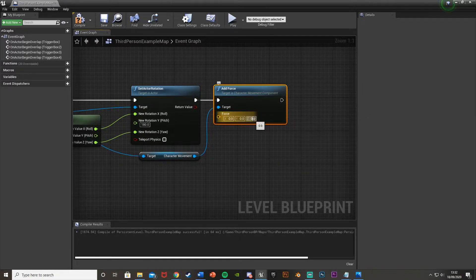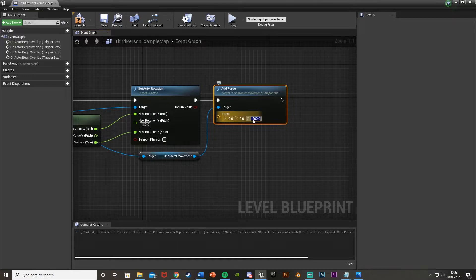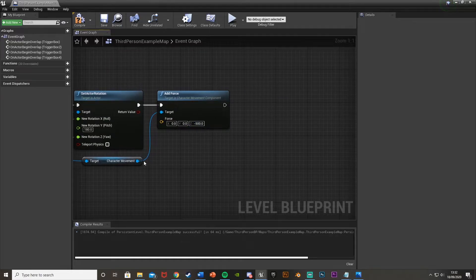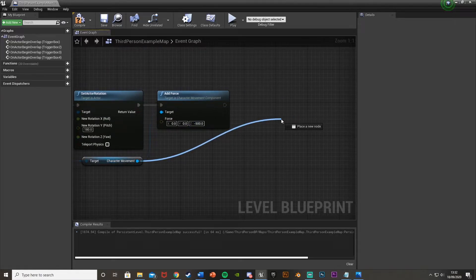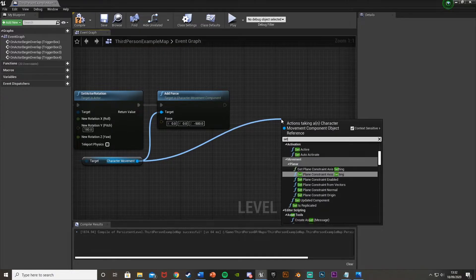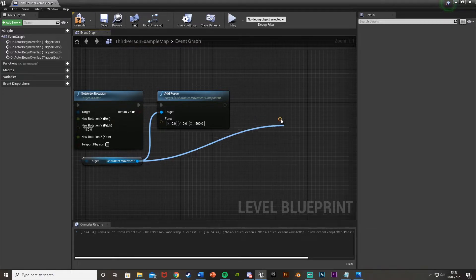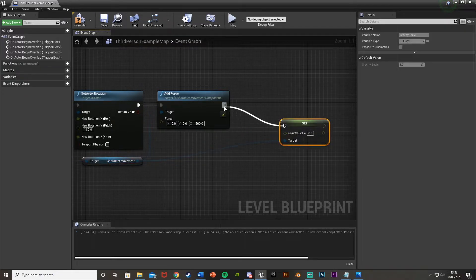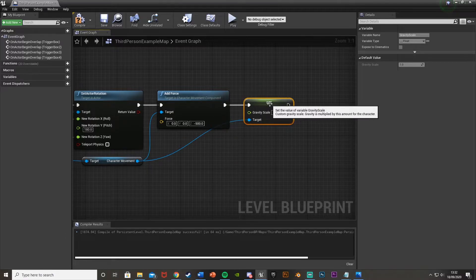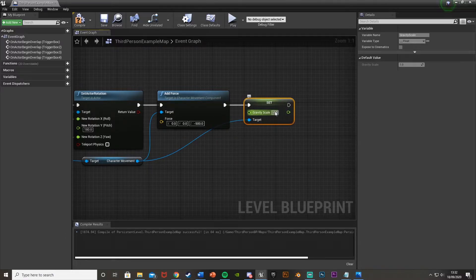And on the Z, as we want it to go up, we're going to be doing minus 500, like so. So I have minus 500 force, meaning the player will fly up. And now after this, we're going to be setting the gravity scale so it does actually go up as well and stay up. So we're going to drag off character movement again and set gravity scale, like this. And we're going to set this to minus 1. So it's just flipped gravity.